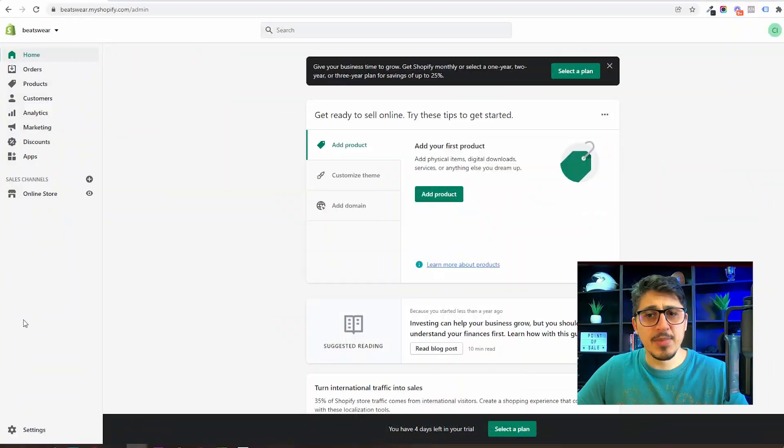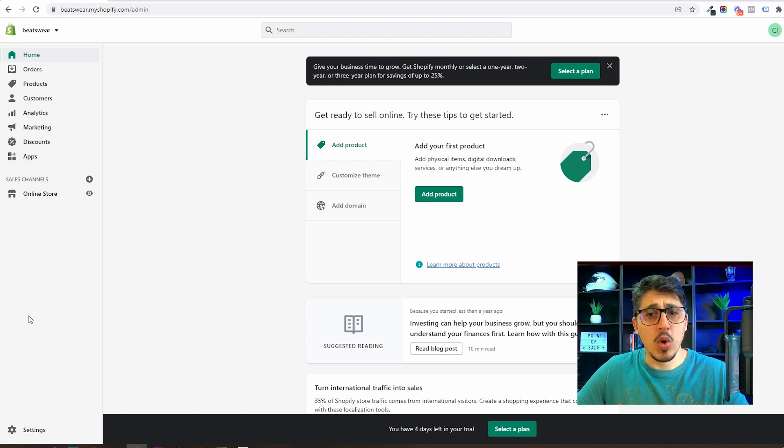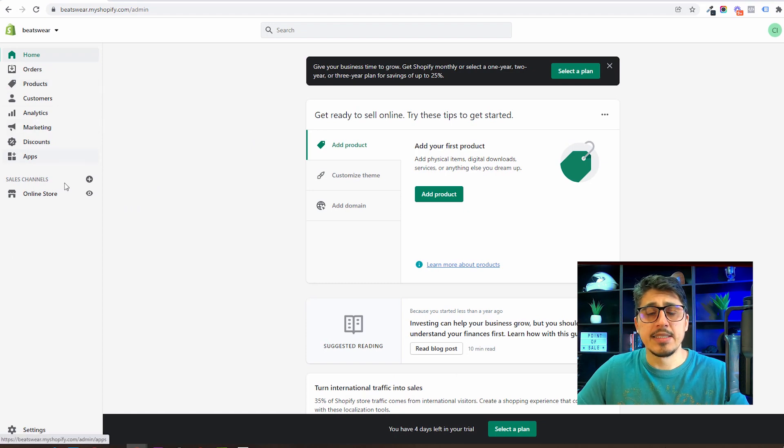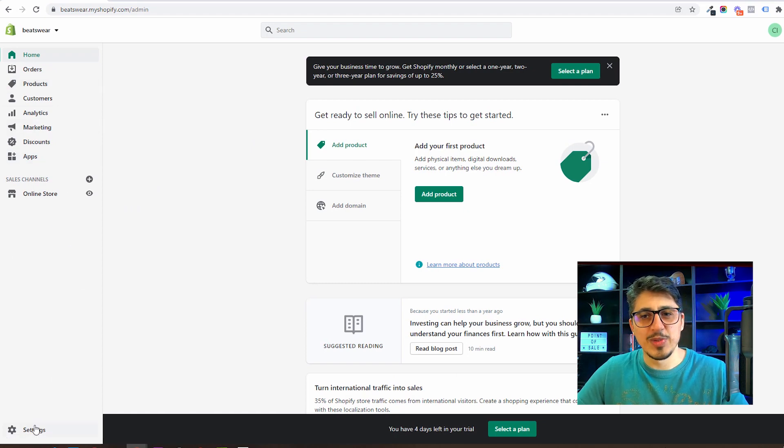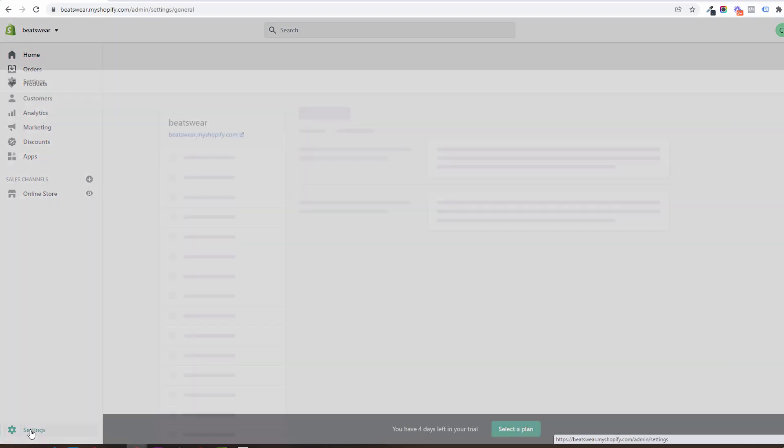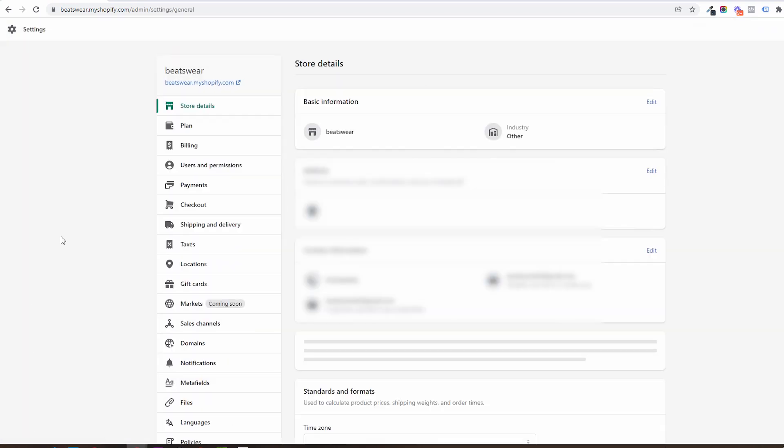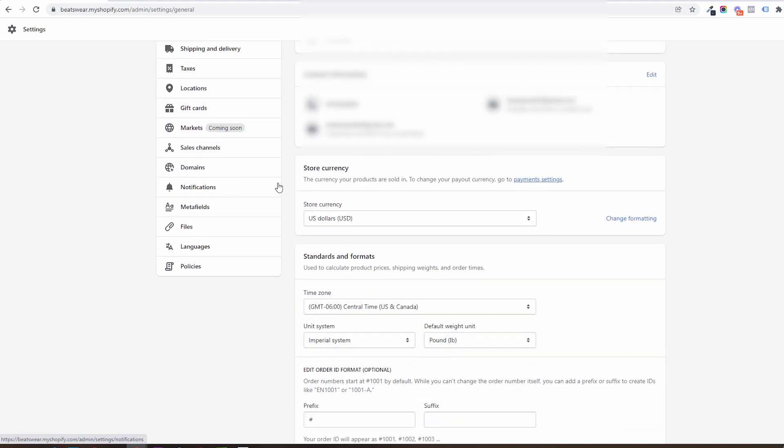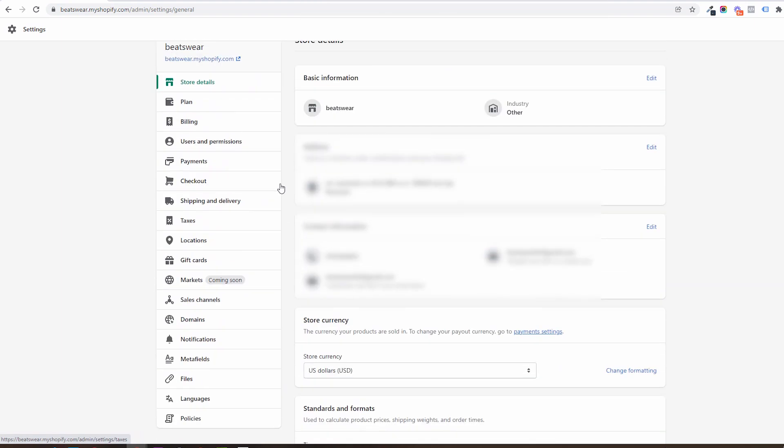On the left side you will see a sidebar from where you will be able to access all the store settings. As the store is new we will start from down to up, accessing first of all the settings area. Inside the settings menu we will be presented with all these options and first we will have the store details.